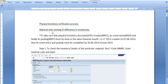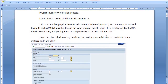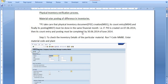The physical inventory verification process comprises three steps. First, you need to create a physical inventory document, then record the inventory count, and then do the final posting. You must take care that all steps must be done in the same financial month — that is, if the physical inventory document (PID) is created on the 7th of June, then its count entry and posting must be completed on or before the 30th of the same month.